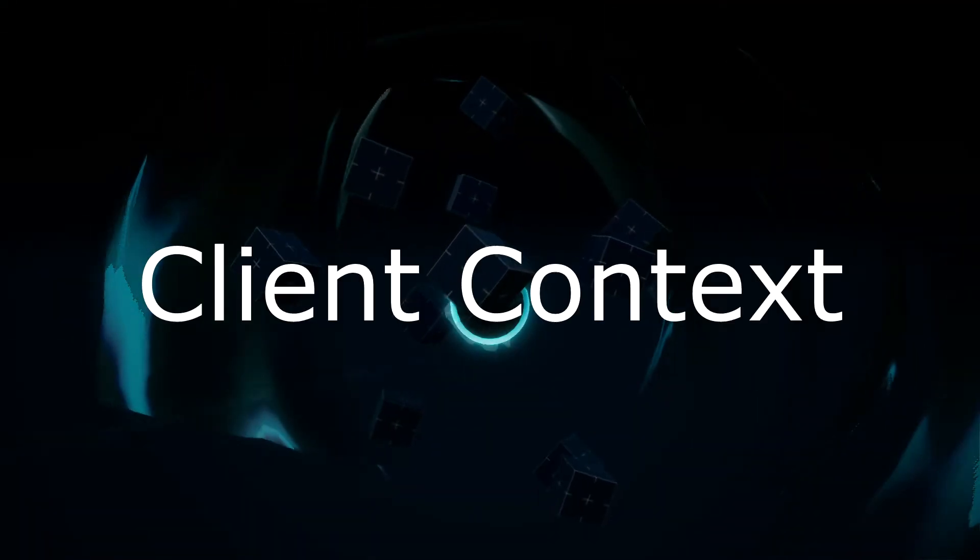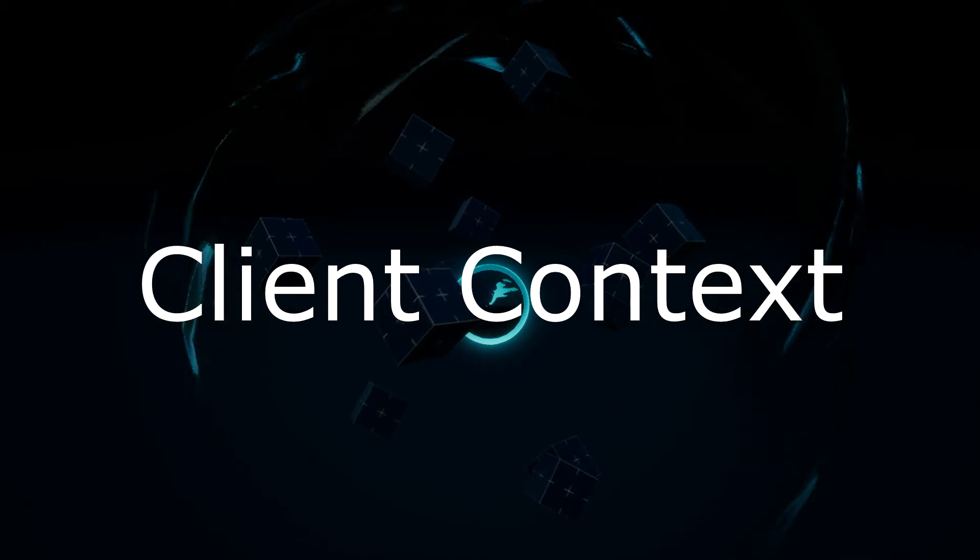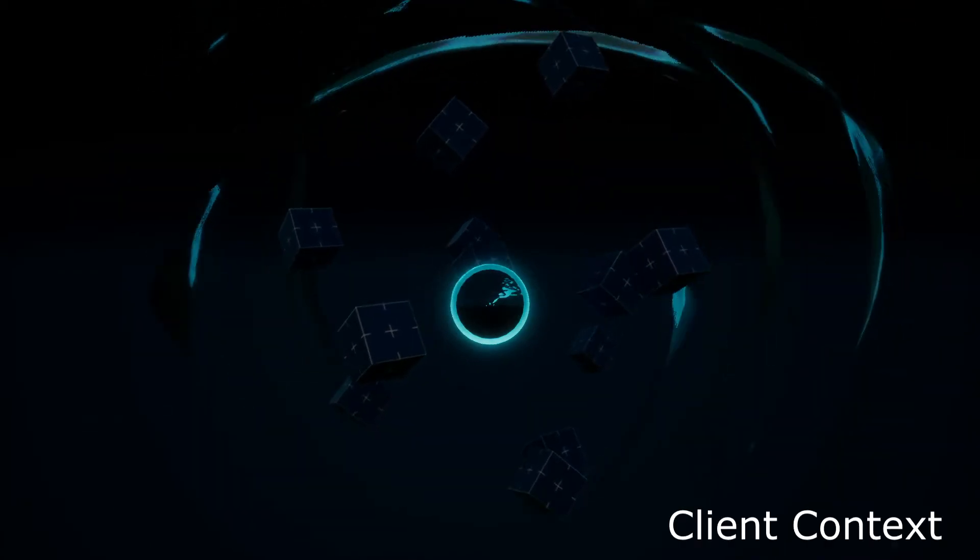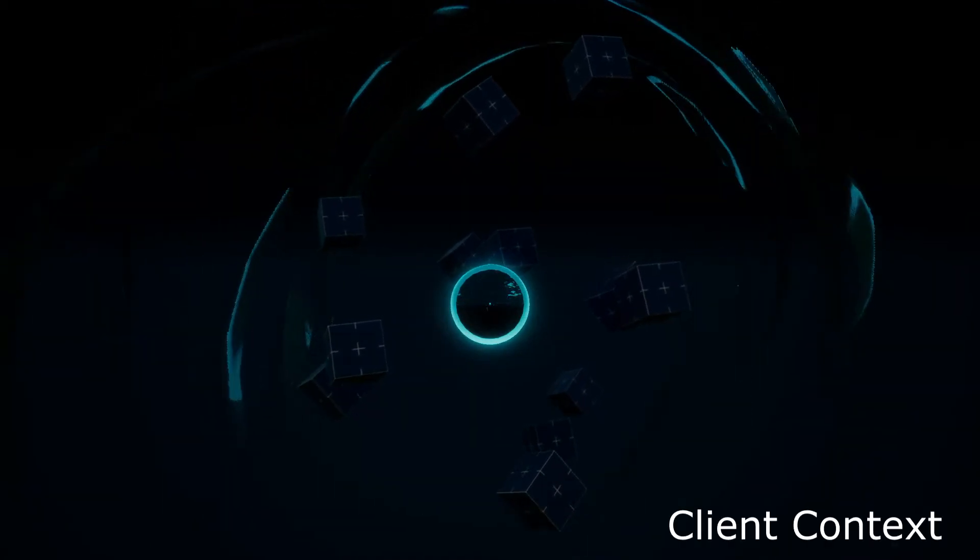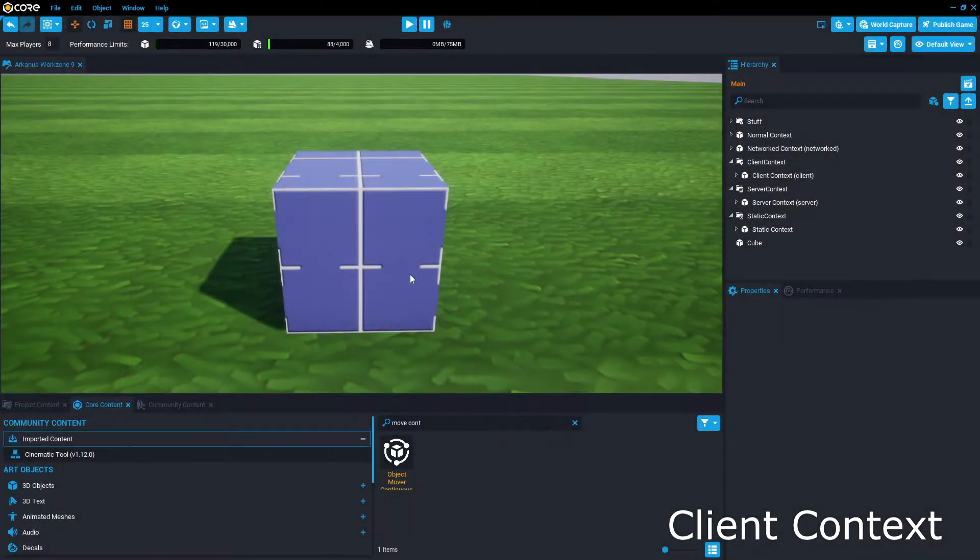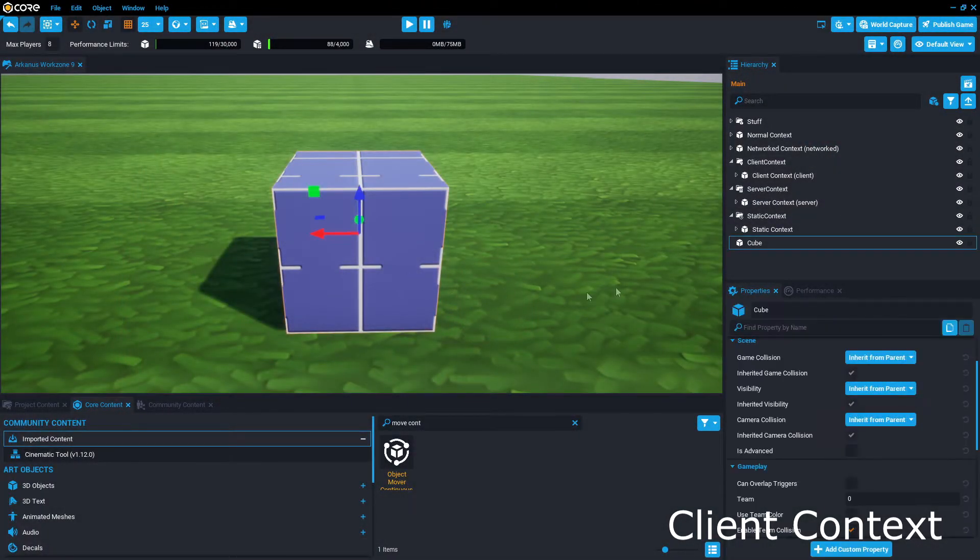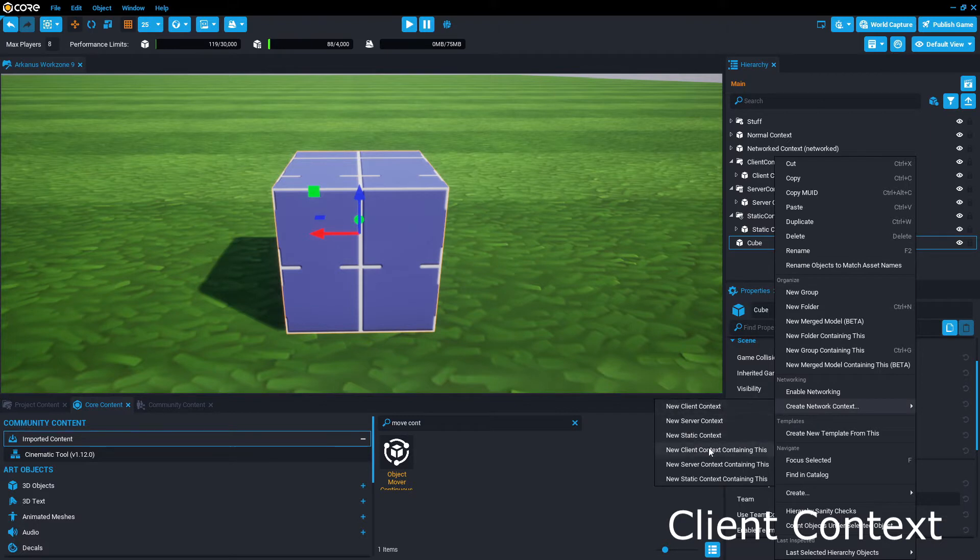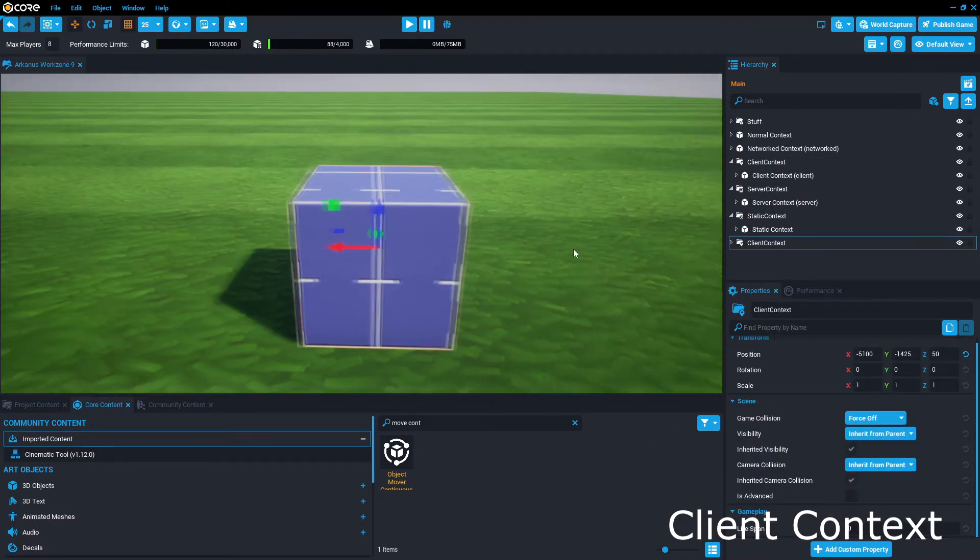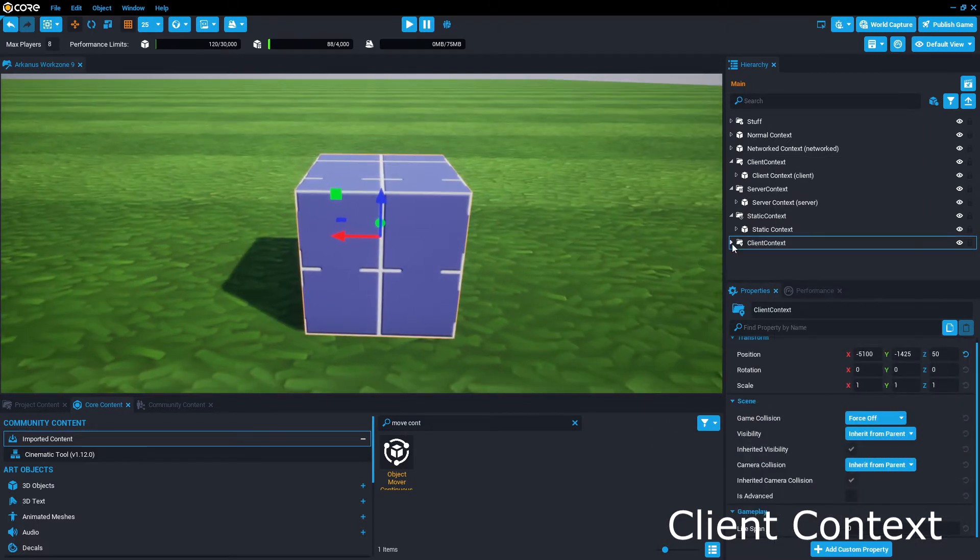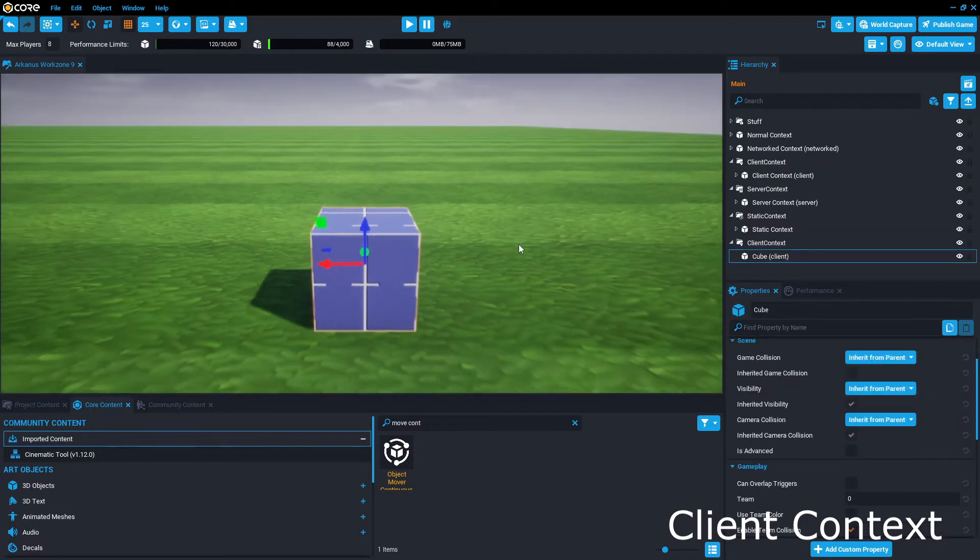Next, we have the client context, which behaves similarly to a folder or group. So to place an object in client context, you're going to want to select the object in the hierarchy, and then open up Create Networked Context, and select Client Context. You'll then want to ensure that your object is a child of that context.